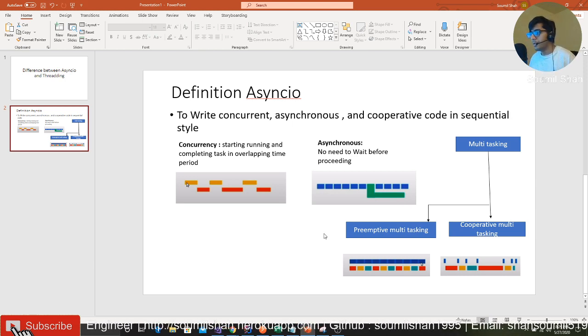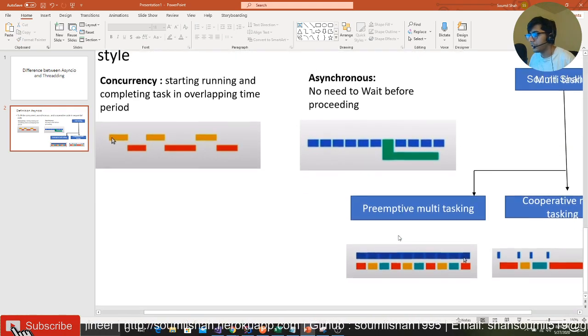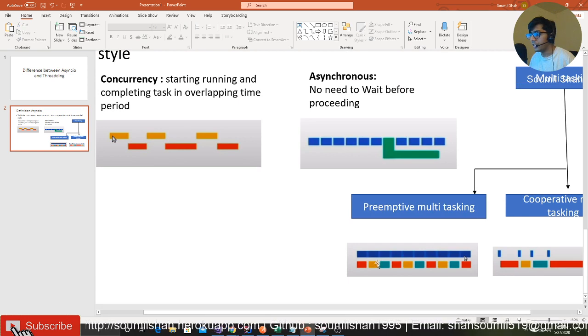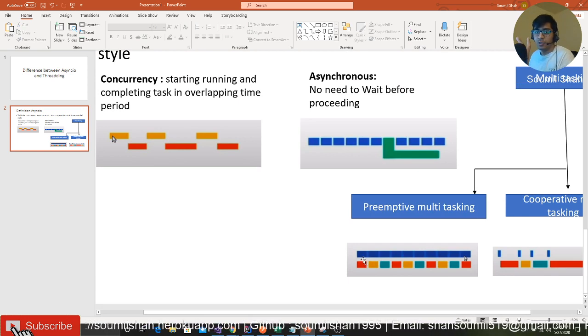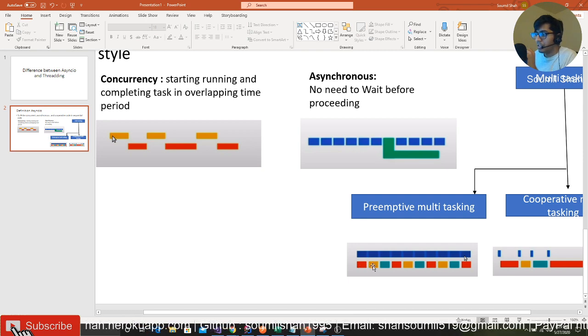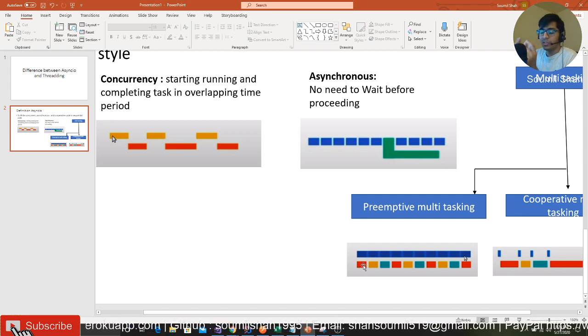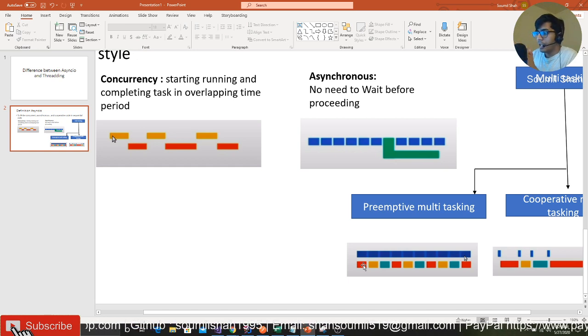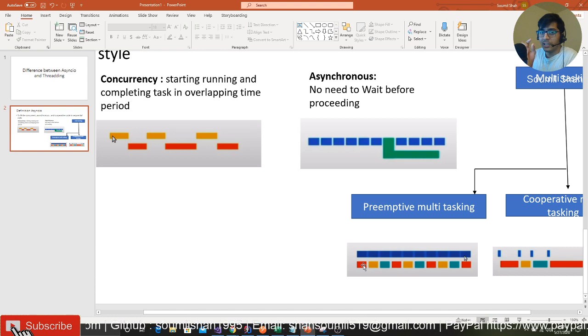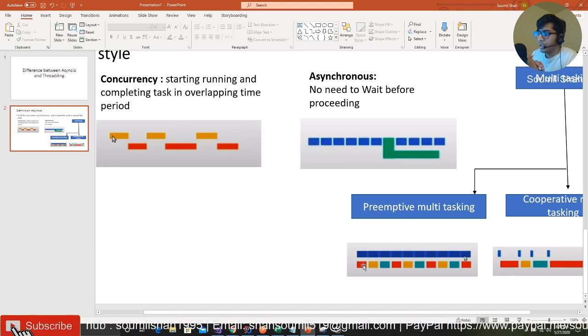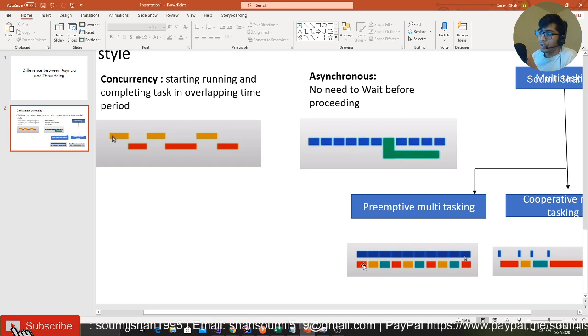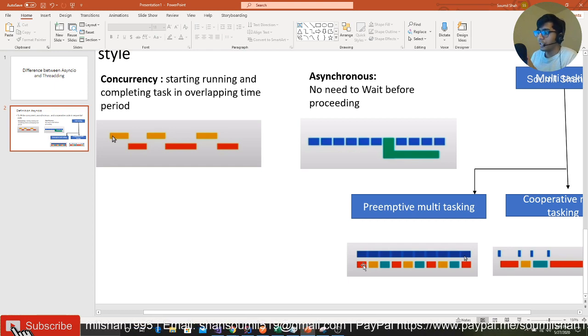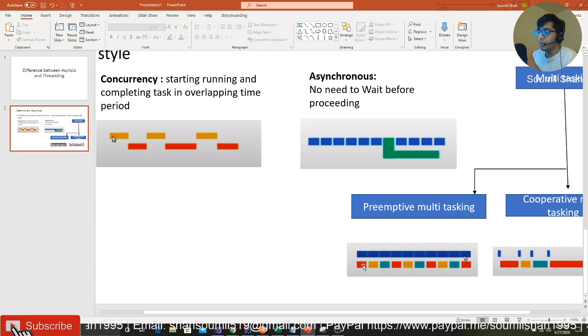Let me explain this further. Preemptive multitasking means the scheduler defines the switching between tasks. For example, you're doing task red, then task yellow. The scheduler assigns, hypothetically, one microsecond for every task. For one microsecond red is executed, then one microsecond yellow is executed, then one microsecond blue is given a chance, then again red, yellow, blue, red, yellow, blue, and so on.